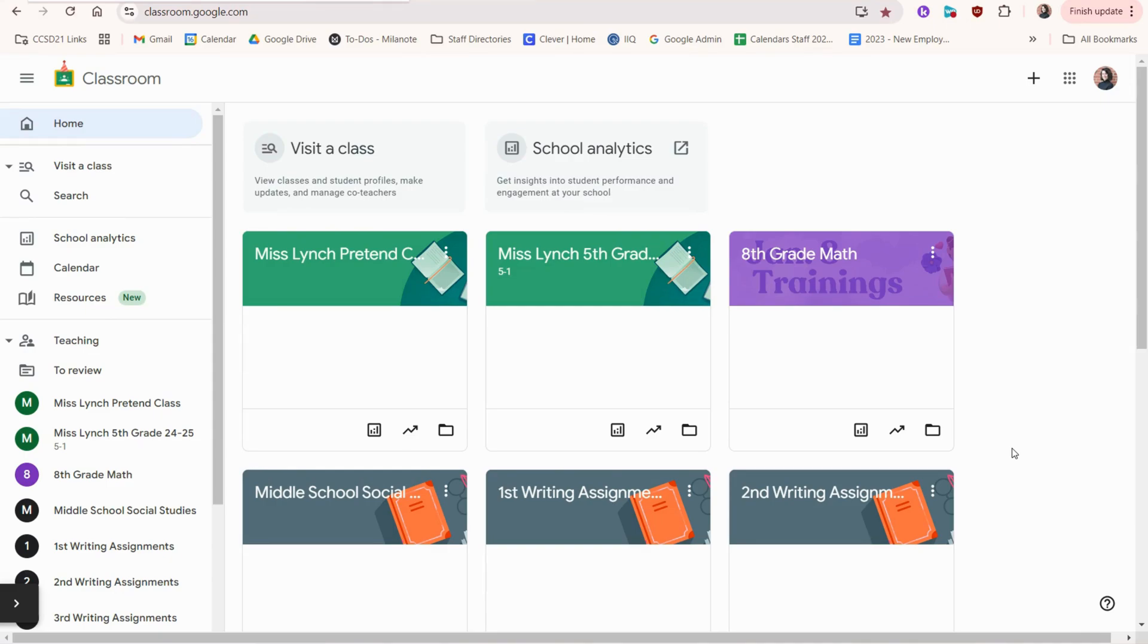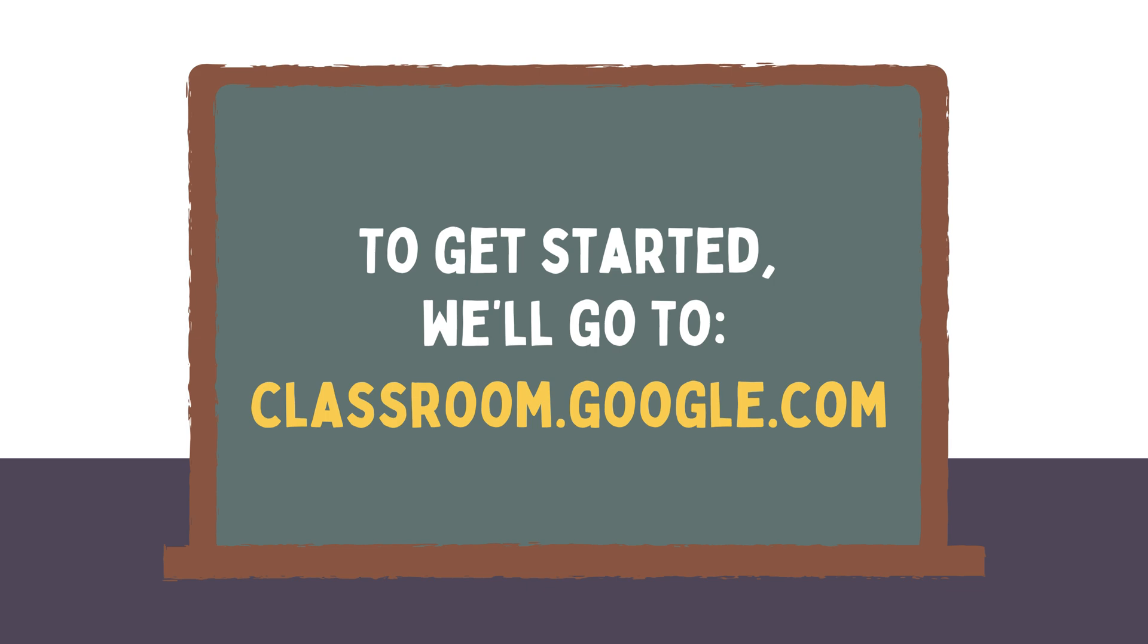Hi there! Today I'm going to show you how to use Google Classroom. To get started, we'll go to classroom.google.com.